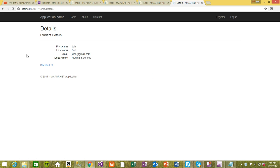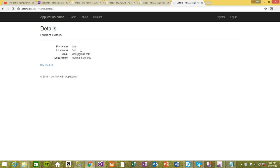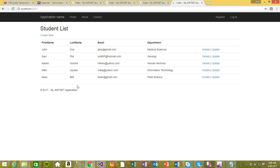All right, so we have these details, nice little details. It's not too fancy but you know it at least displays the values, you know, John Doe, email and stuff like that. Go back to list, it goes back to the list.